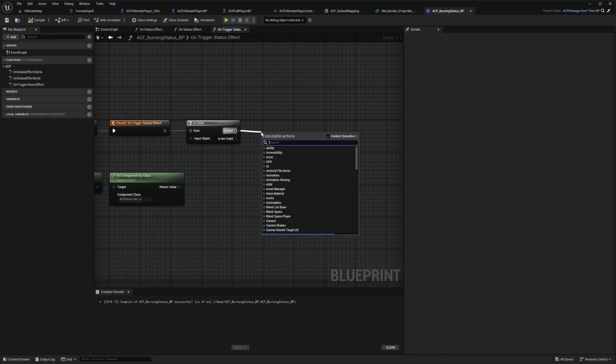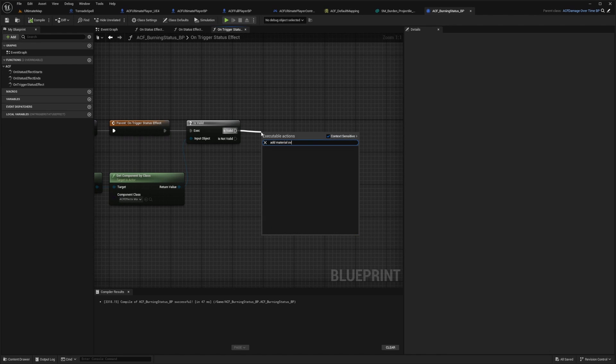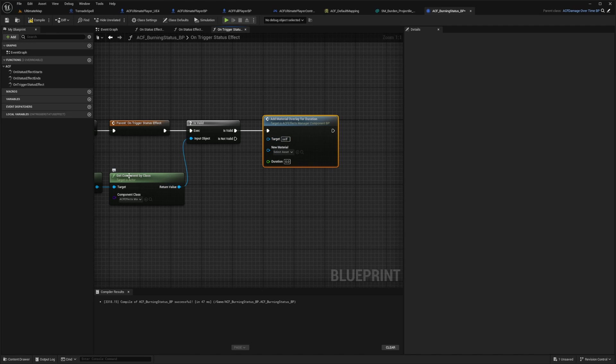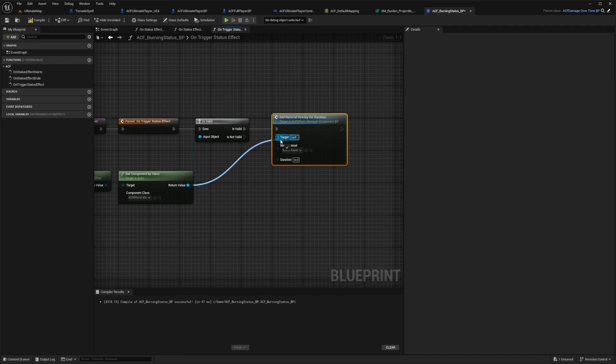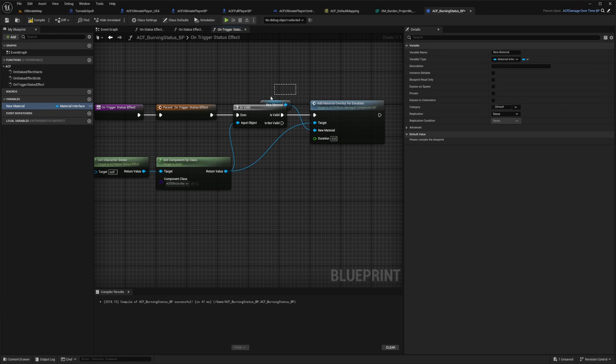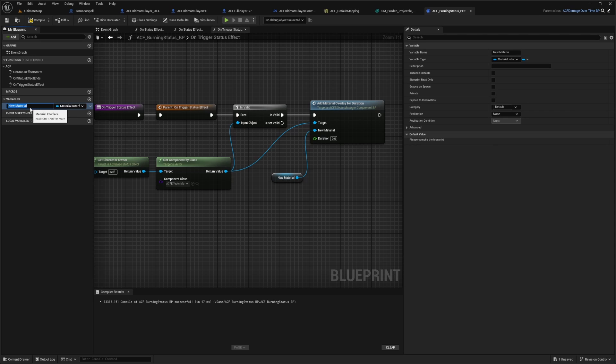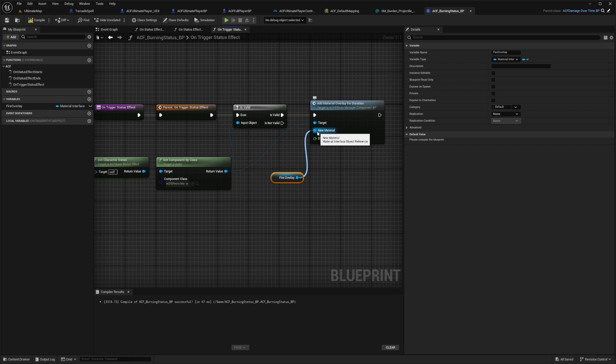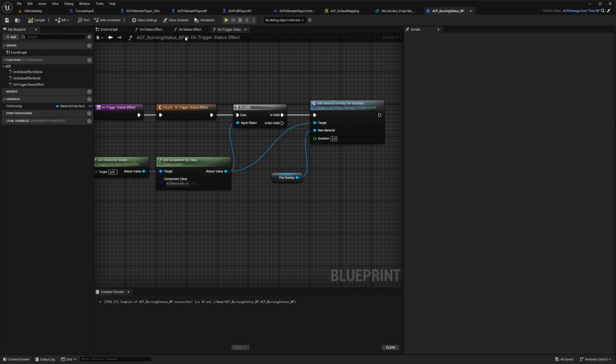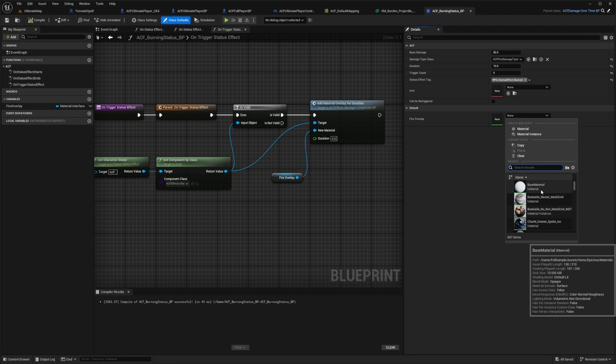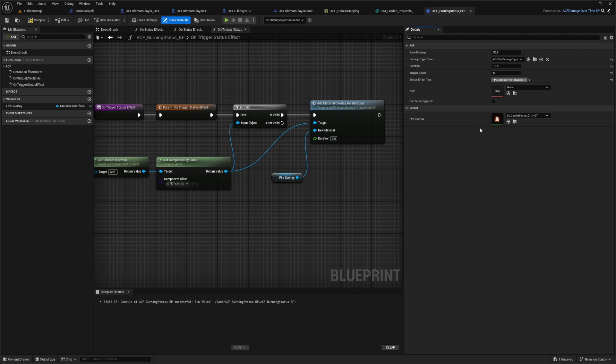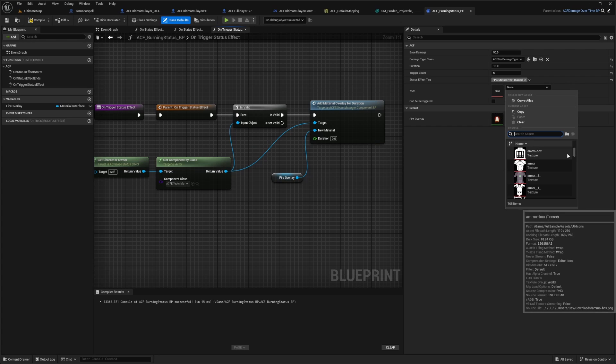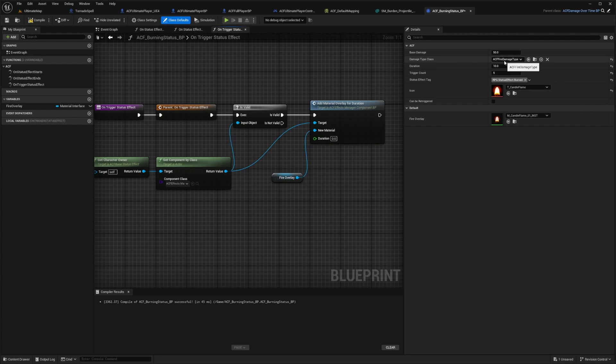And when it's valid, I want to be able to add a material overlay for the duration. And I'll connect the return value of the get component by class into my target. And I want to promote this new material to a material called, I'm going to rename this to fire overlay. And this should be connected to a material interface type. And looks like when I hit promote to variable, it is referencing a material interface type. So I'll hit compile. And now when I go back to my class default, I'll be able to select some sort of fire overlay. So in this case, I'll do something like candle flame 01. And this might look really weird, because it's probably not for taking damage. It's just a candle flame. But let's try it out anyways. For the icon, I'll also select something fiery. I'll leave this as 50 ACF fire type. Perfect.